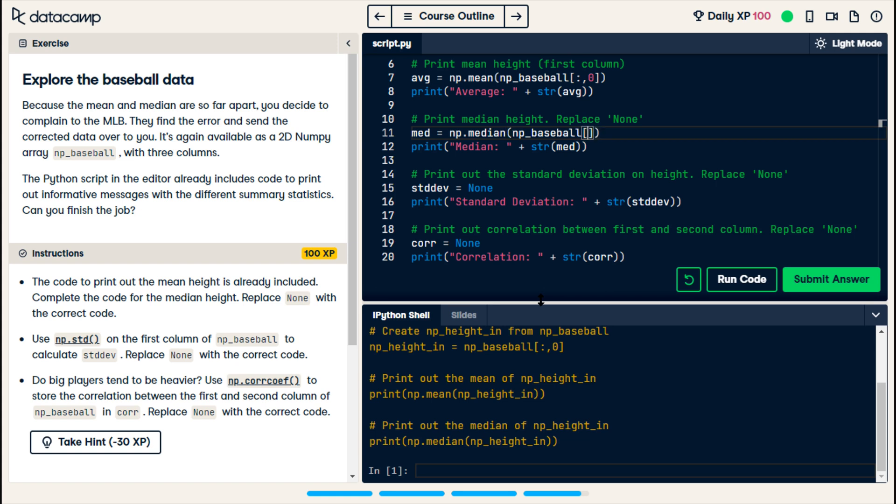So, in there, we're going to do colon, because we want every row. A comma, to signify that we're talking about the column. And then, a zero, because we only want the height, which is the first column on each subarray.